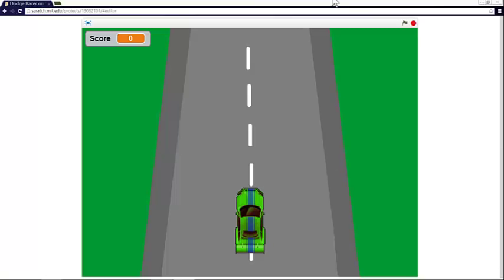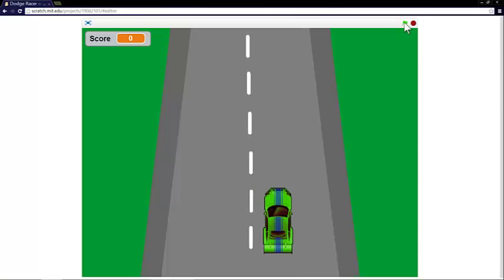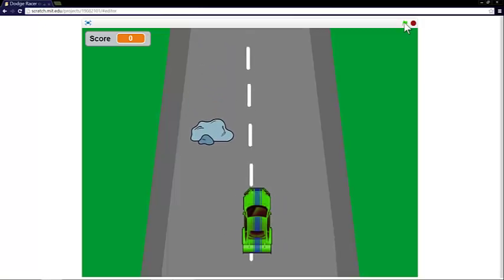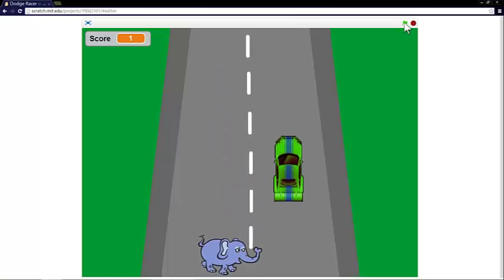So I've already made my basic game. I'm sure you can do better and let's have a go. So click on the green flag and you can see there's a car. You can use the arrow keys to move the car around.